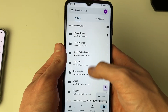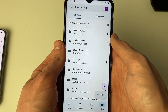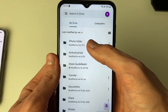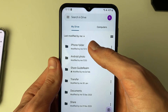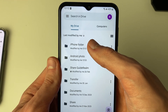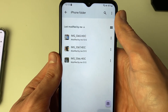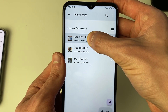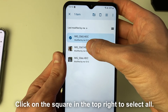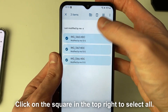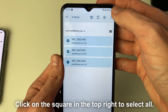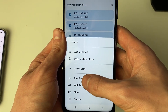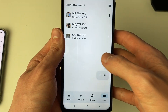Come to Files and you'll need to refresh, and then you'll see the iPhone Folder you created. Click on it and here are the photos. Hold your finger down on one of them and you can select them all, then click on the three dots in the top right and click on Download.